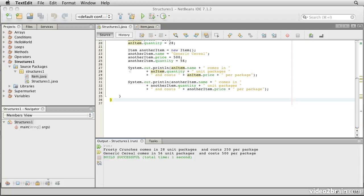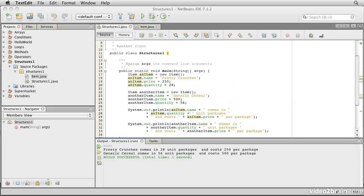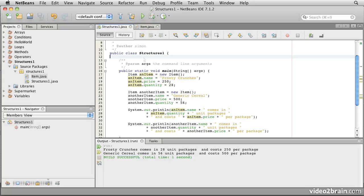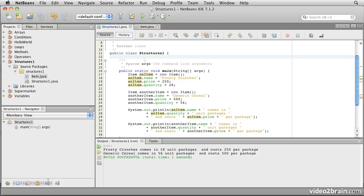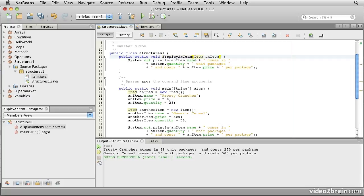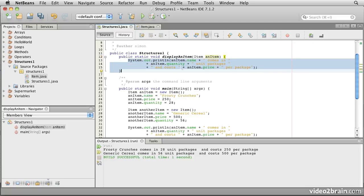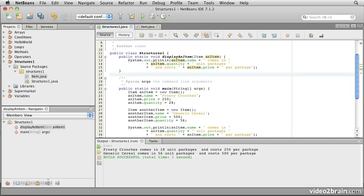If we have multiple items, we probably don't want to print them all out individually. So what we could do is create a method that will do the printout for any given item. Methods need to be placed outside of other methods, so we come up to the top piece, inside the class but outside the main method. We declare a new method called displayAnItem. It takes as its argument an Item, which will be the item to be displayed. The body of it is identical to what we just had — it prints out an item's name, some text, an item's quantity, some more text, and then an item's price. The return type of this method is void, meaning it doesn't compute anything to give back to the caller.